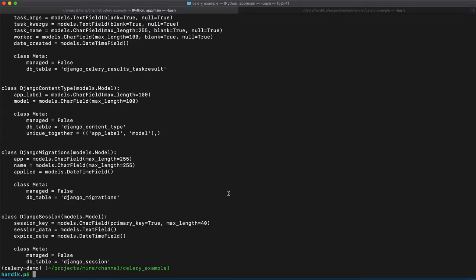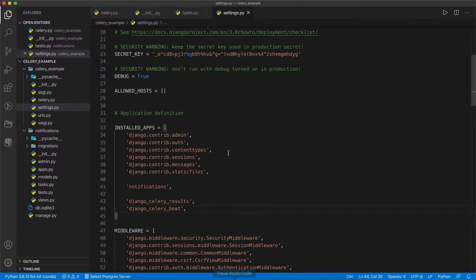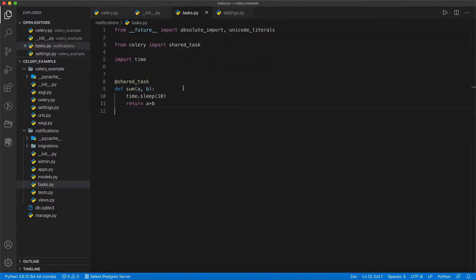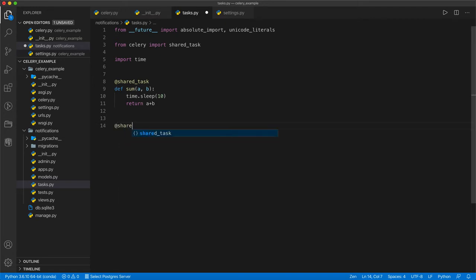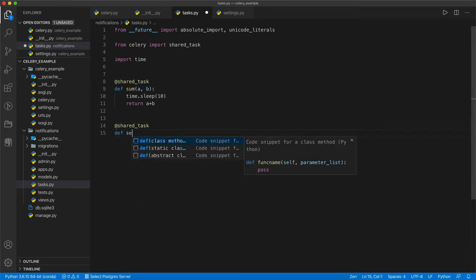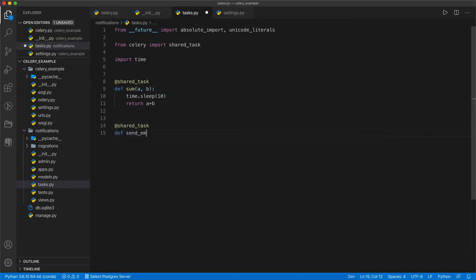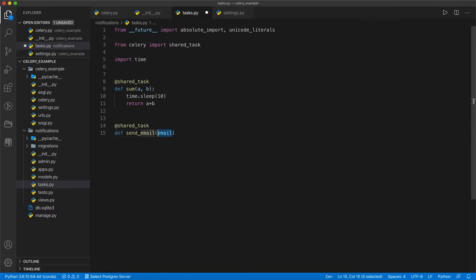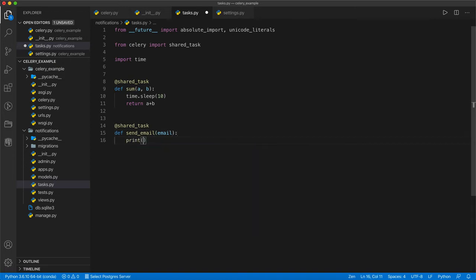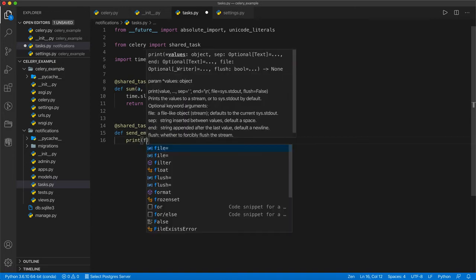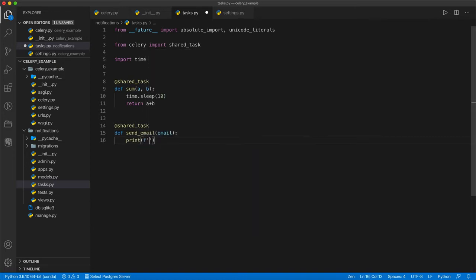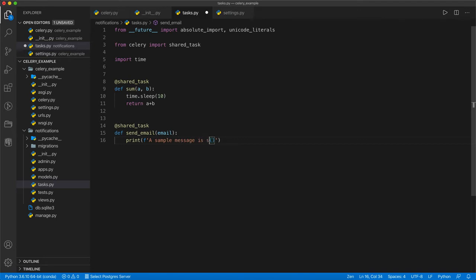Package installed. Now, we are going to write one task. Let's go to the project in Visual Studio Code. We are going to the tasks. And I am just adding one task called send_email. What I want to do every 15 seconds, mail should be sent. Let's put an argument here. And I am just adding one print statement here, so we can understand that it is called. A sample message is sent to email.